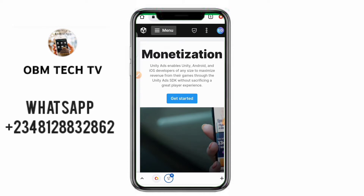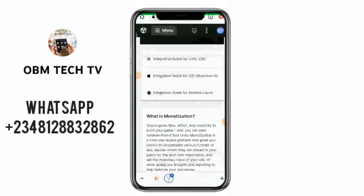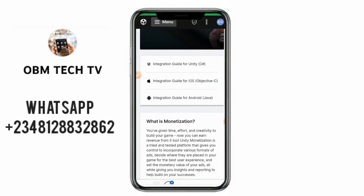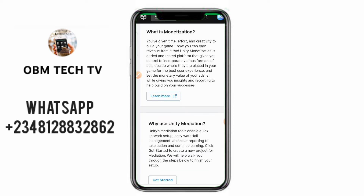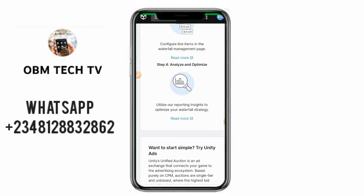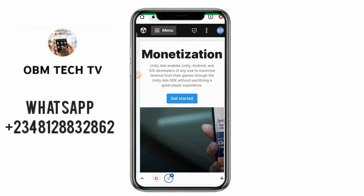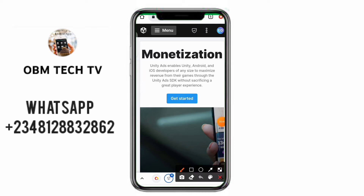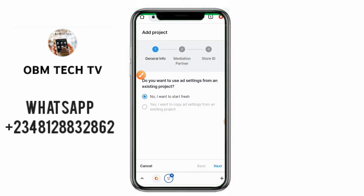When you click on Monetization Ads it's going to open a section for you. It will say 'Get Started' and you will see how to integrate ads for Unity, integrate for iOS, and everything else — you can read through for more understanding. Click on 'Get Started'. It will ask: do you want to use ad settings for an existing project? This is my first project, so the default is No — start afresh. Click Next.